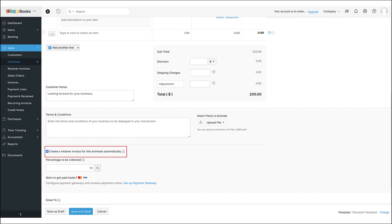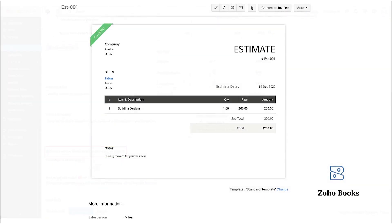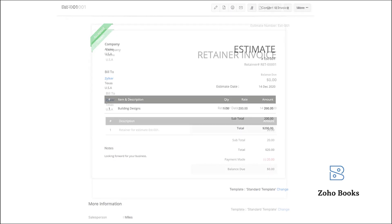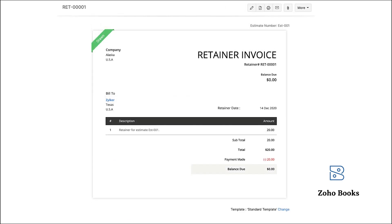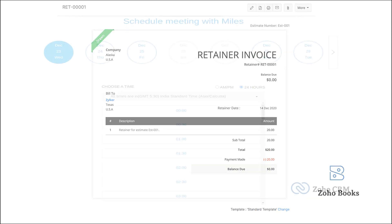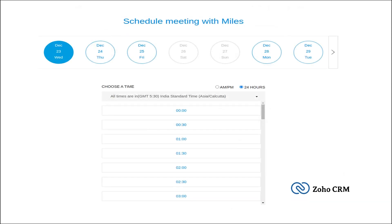While creating the estimate, a retainer invoice can be generated to collect the advance payment. Customers will be able to accept the estimate via a public link or through a client portal in Zoho Books. When the estimate is accepted, this is what the retainer invoice looks like. After this, the architect works on the client's requirements and shares the appointment booking link through Zoho CRM to discuss their design work.